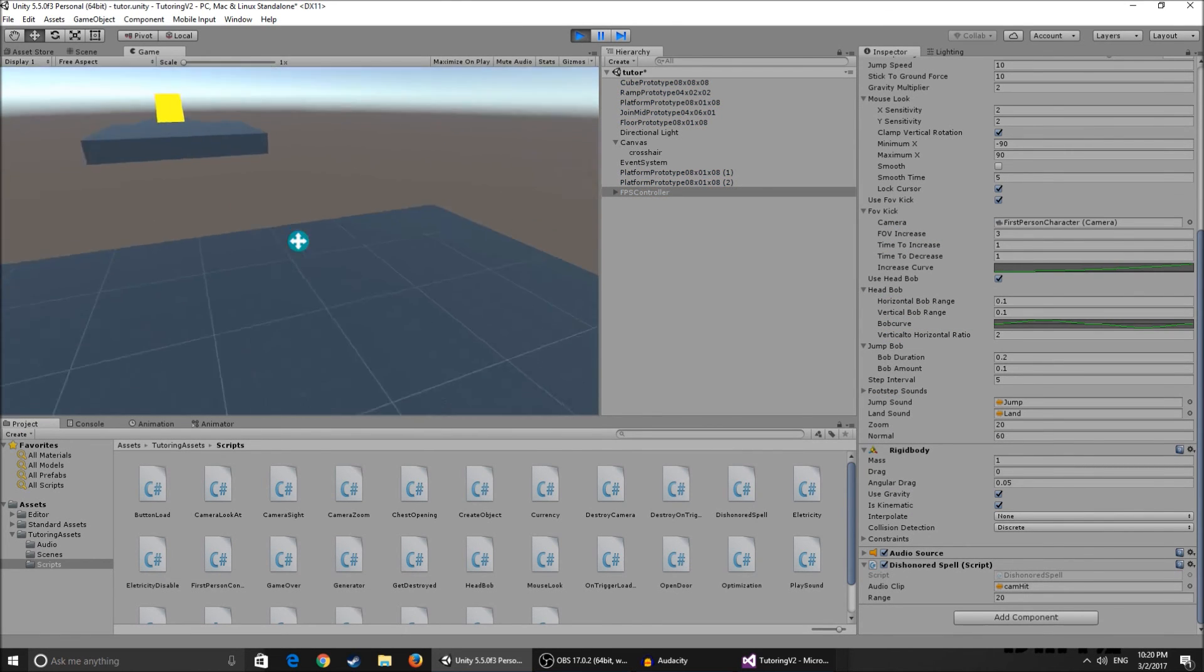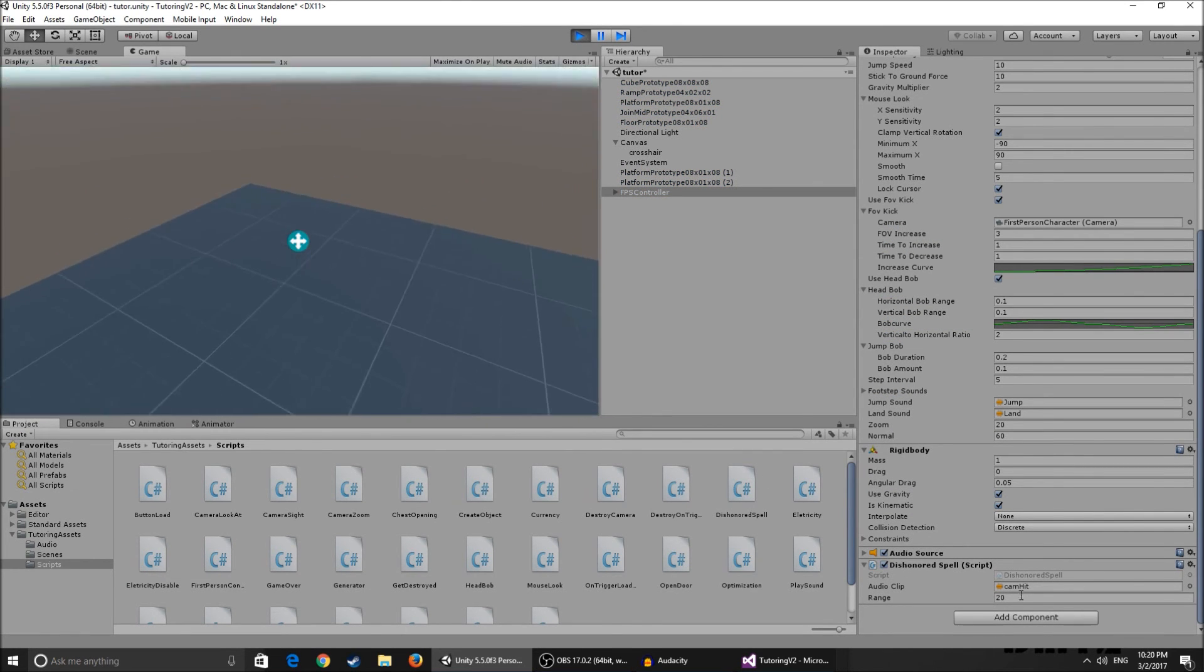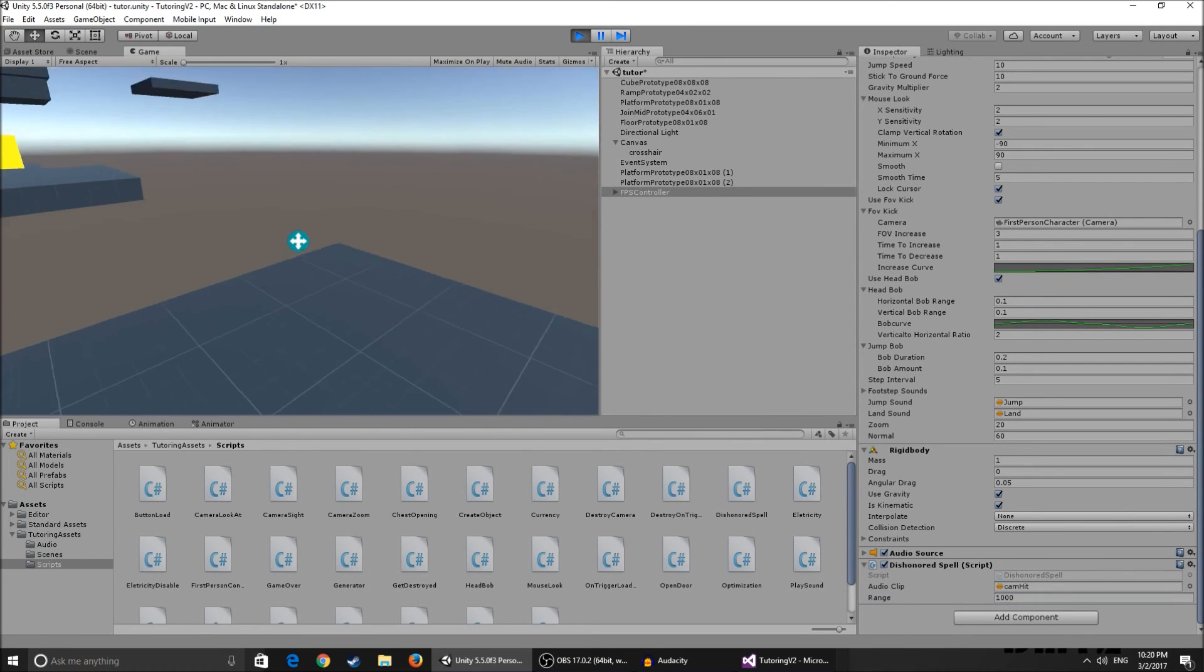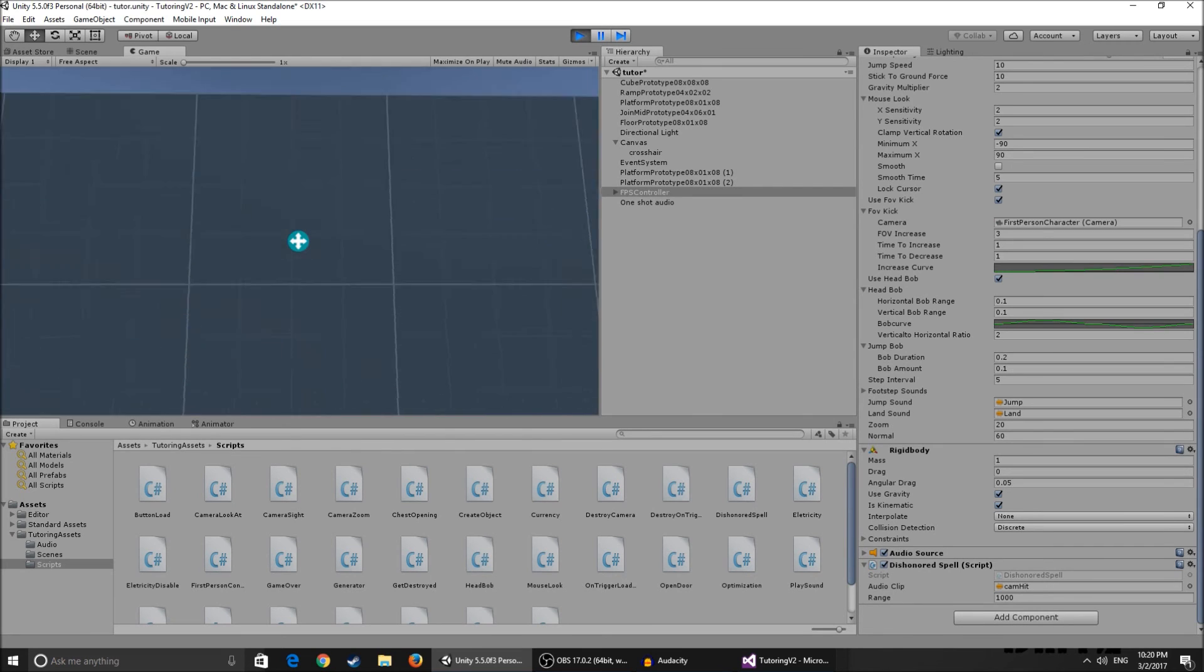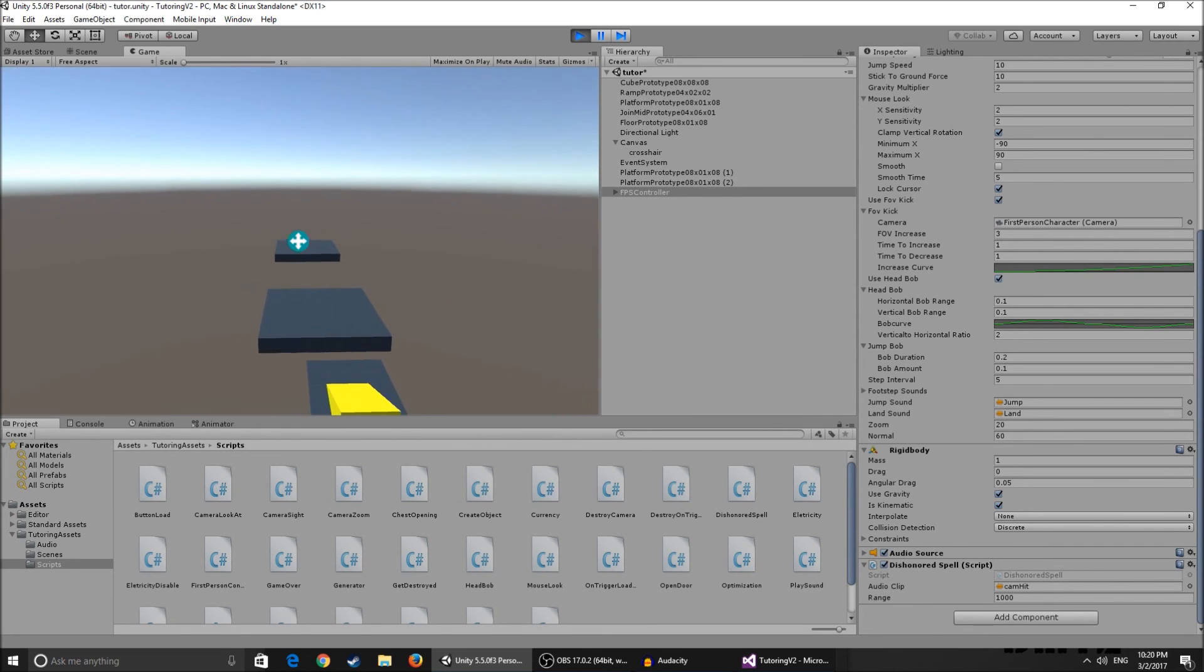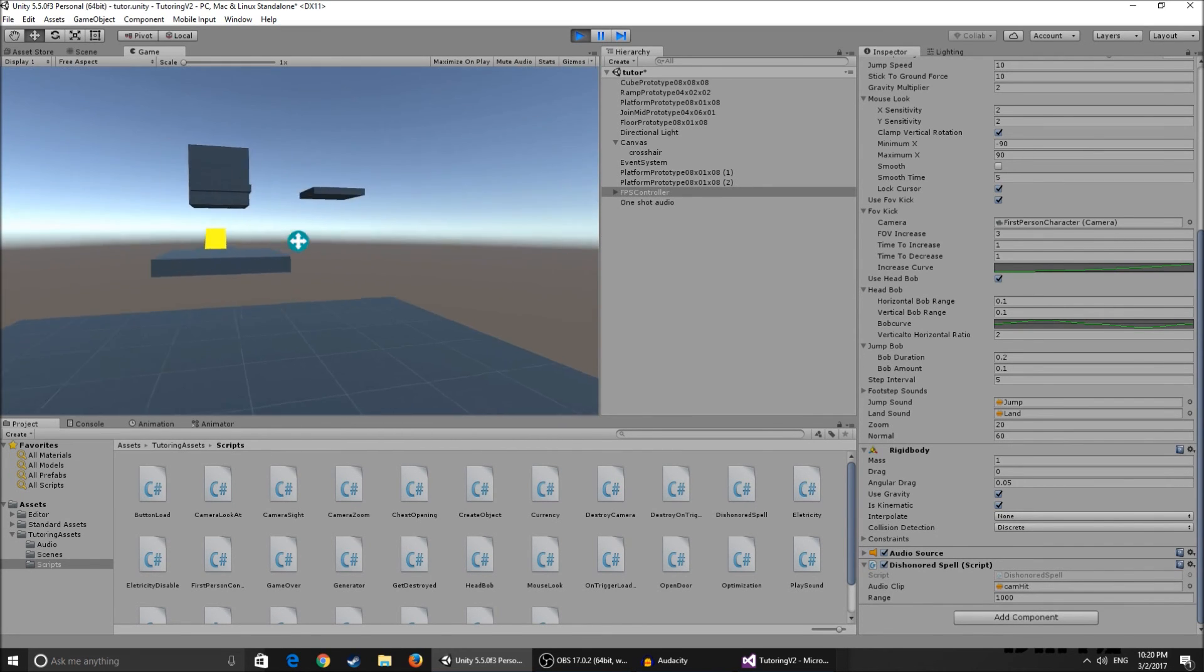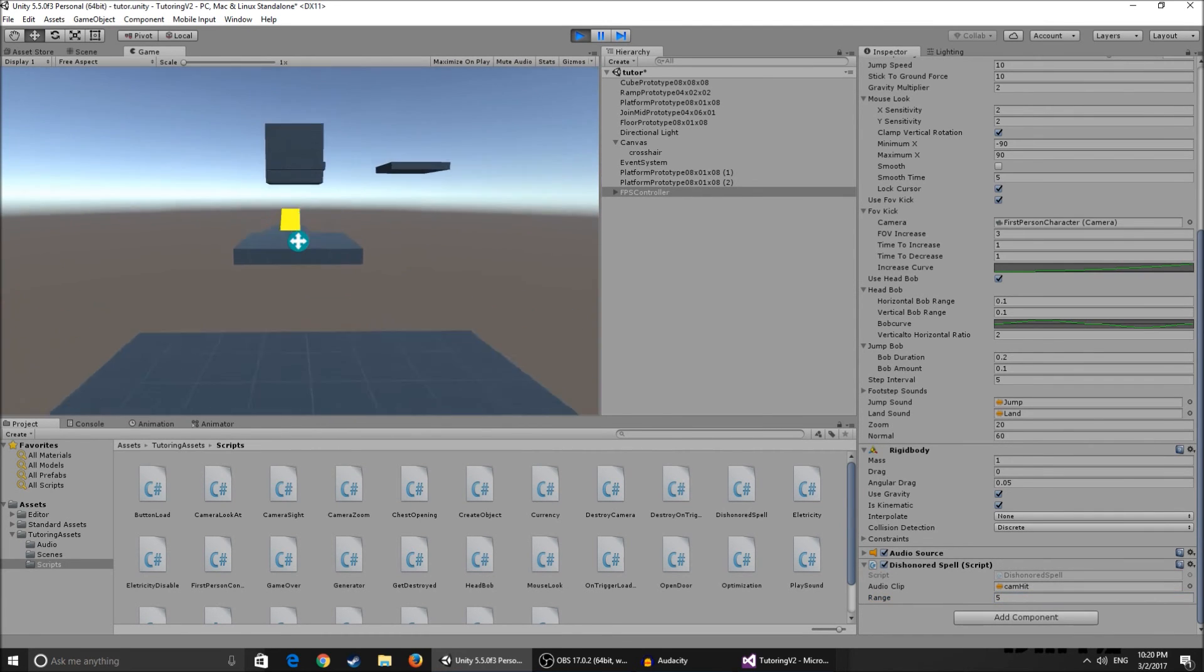So basically if the range is like a hundred or let's say a thousand we can teleport like for example all the way over here and we can teleport back. So but if the range is like five I'm not sure if we're gonna be able, yeah we're not able to teleport over there.